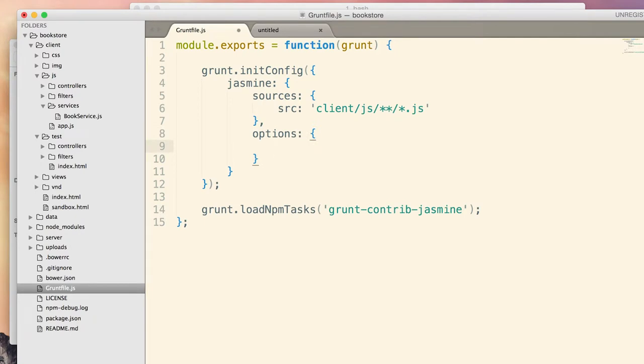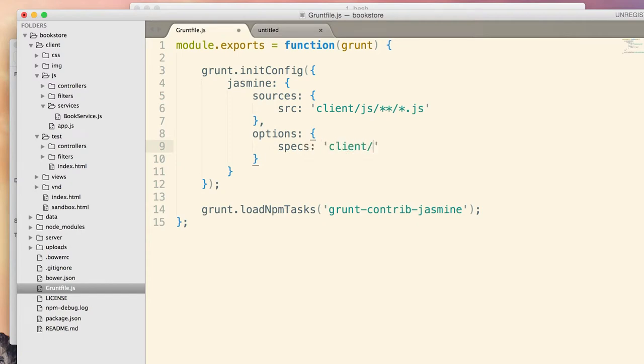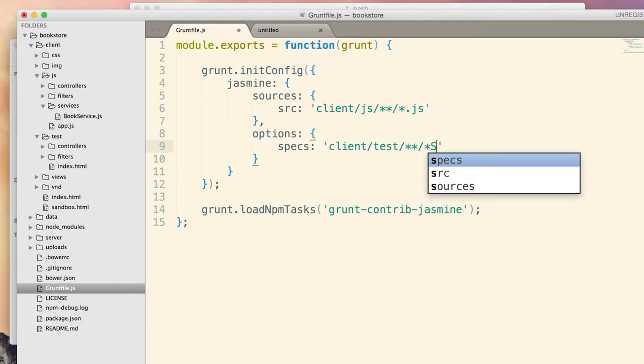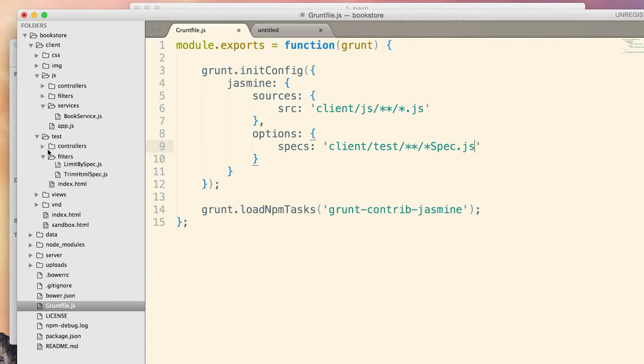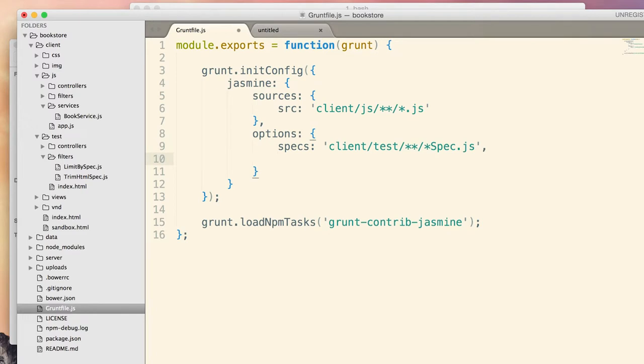So inside these options, I need to tell Jasmine where to find specs, which is here. Specs are located in client/test and its subfolders, everything ending with spec.js. So if you look at the structure of my application, you'll see that all the spec files, all the test files, end with spec.js, and here's how we locate them all. Finally, we need to load the vendor-specific frameworks and libraries.